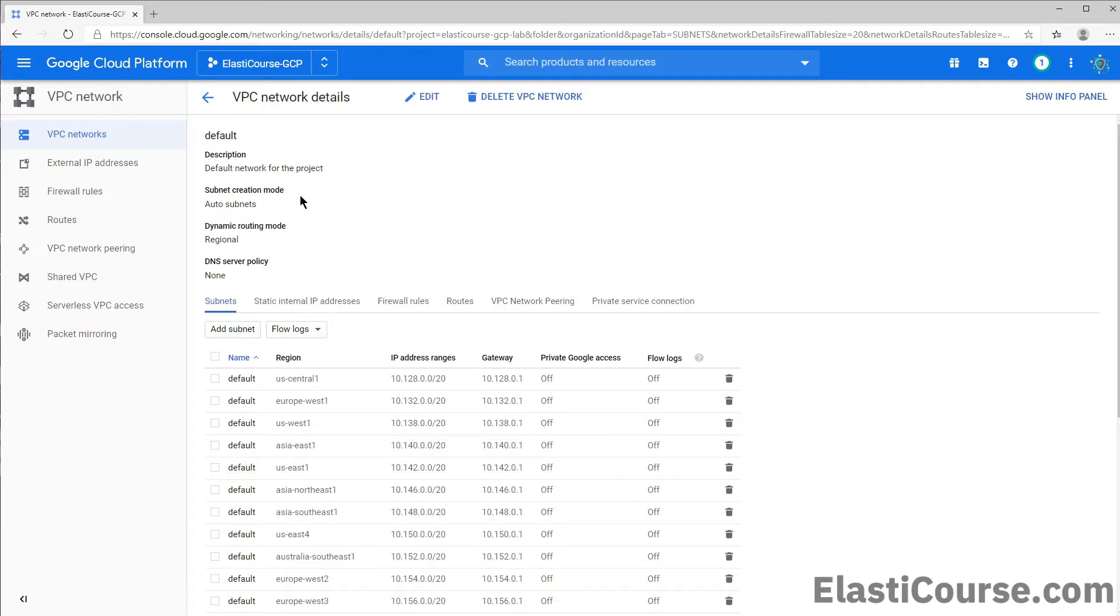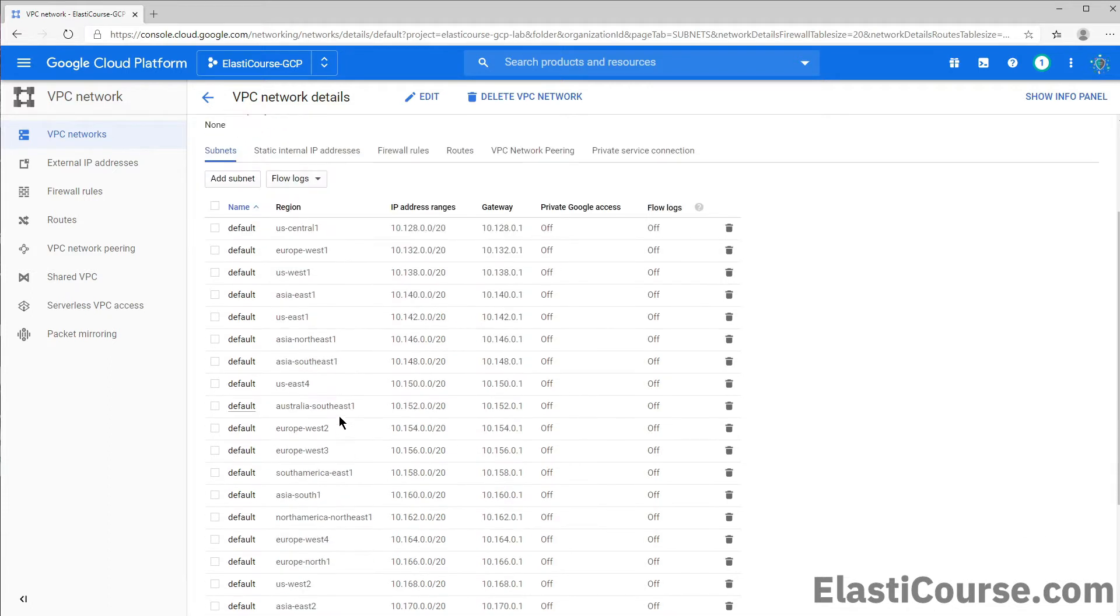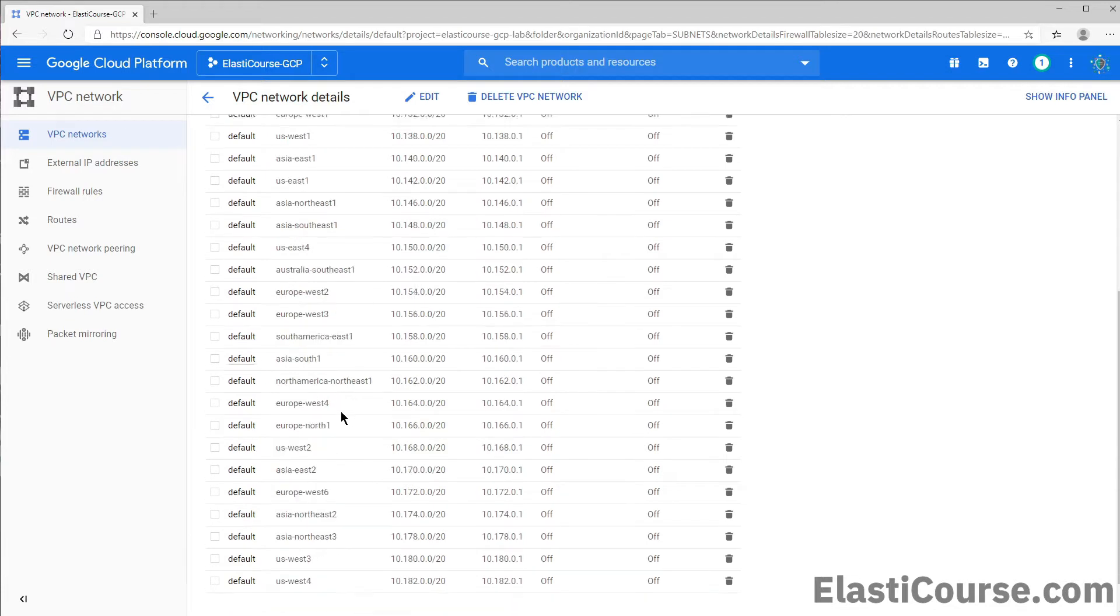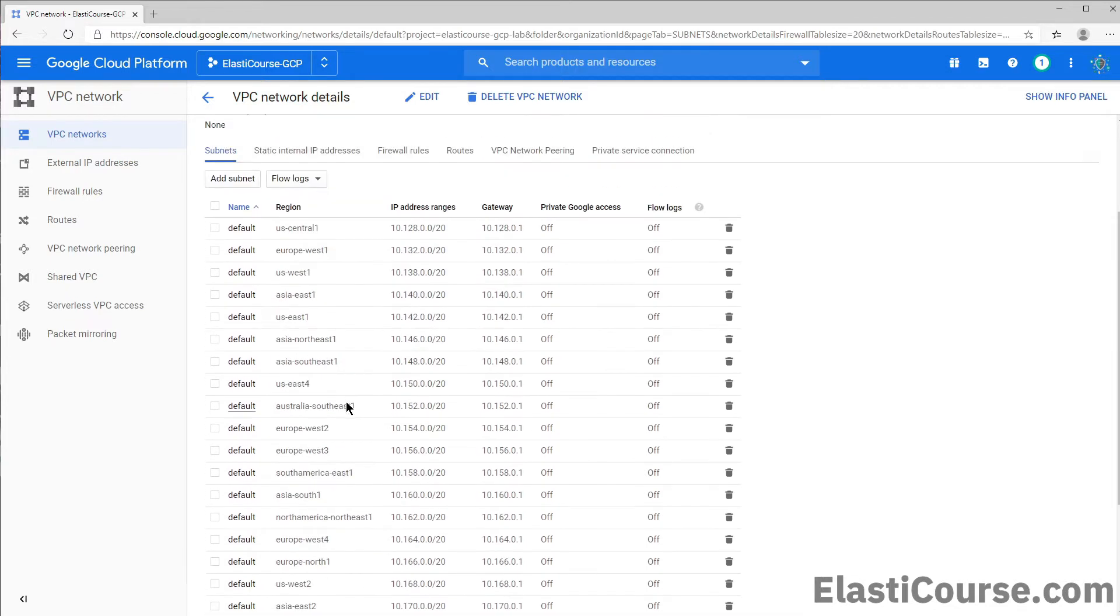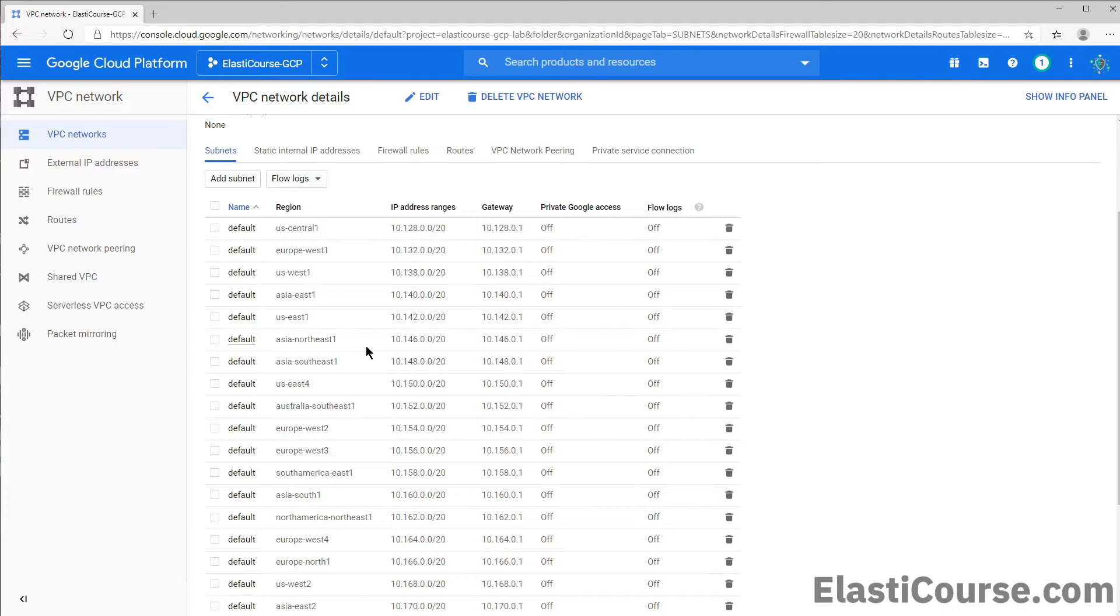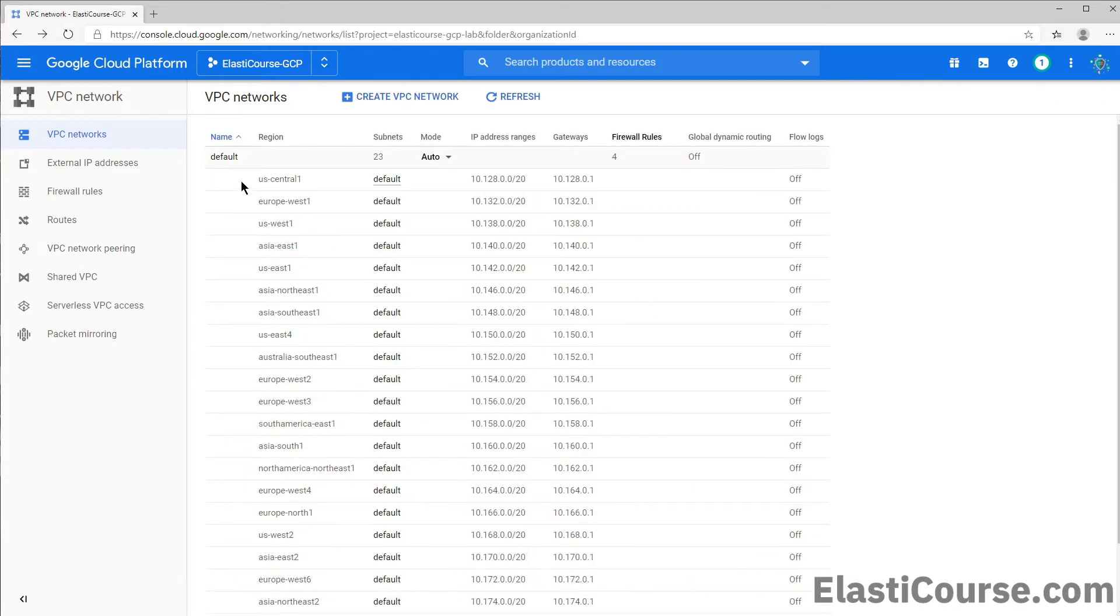So this is the main difference. And the second difference is that the VPC can actually span multiple regions. So as you see, this default VPC has one subnet in every single region they have all over the world. And we don't really need this much, but it's created by default under this default VPC. And it proves to us that VPC can spawn multiple regions and can provide a lot of potential for high availability and regional availability of your application. Now, because our VPC has all these subnets, let's check out the route table.